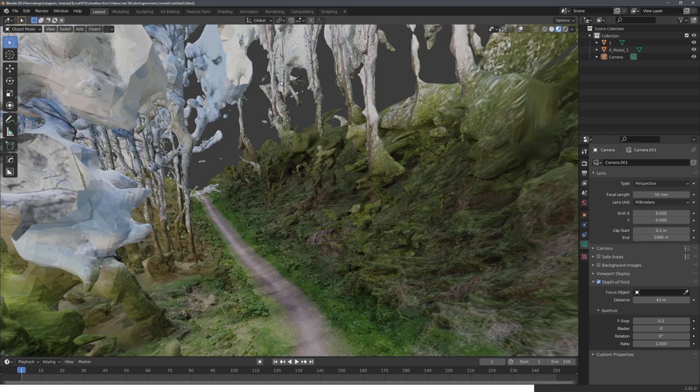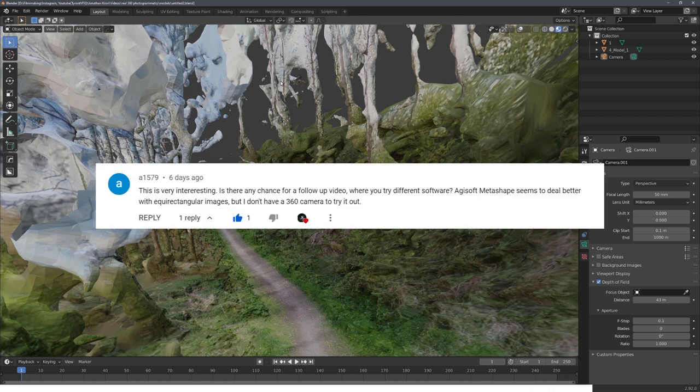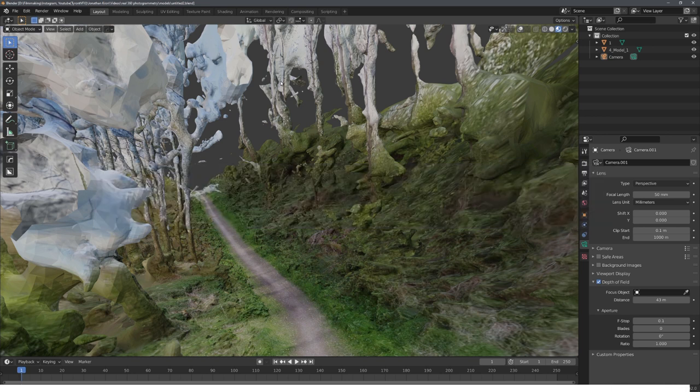But now, thanks to this comment, I tried Metashape, which natively supports spherical images. So let me show you how to use it.